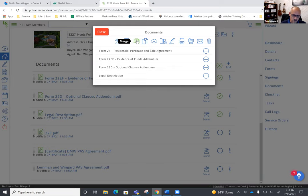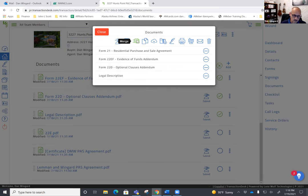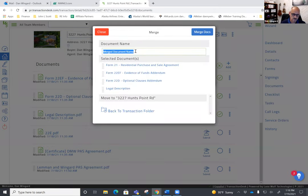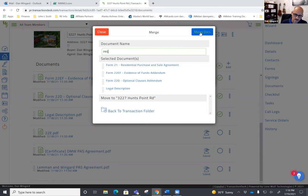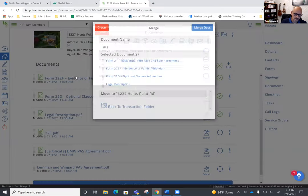Once you merge those, all you have to do is name it. Purchase and sale merge docs. There you go. Now you're going to have that document in your documents.